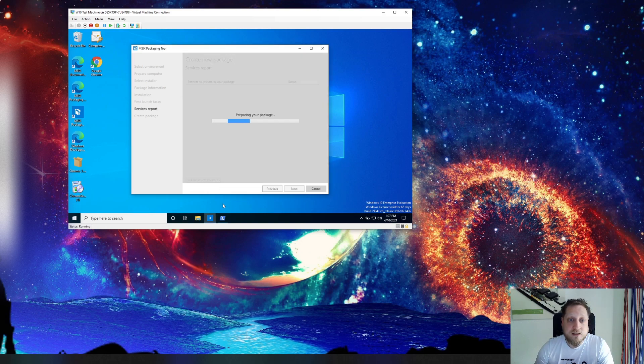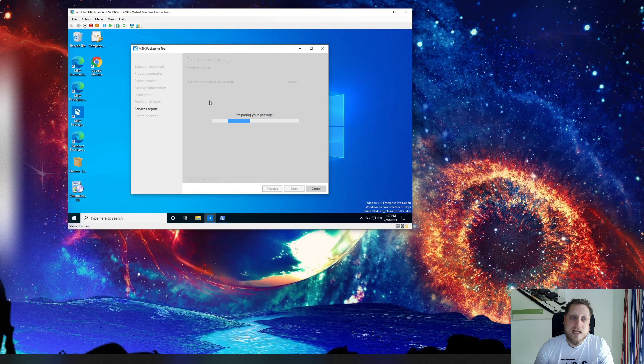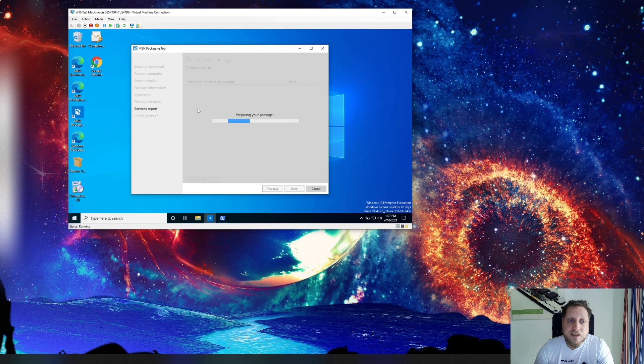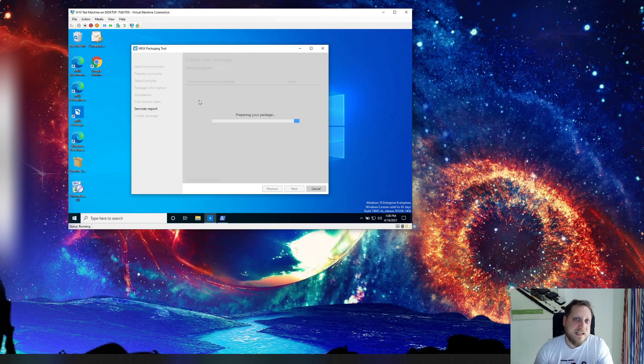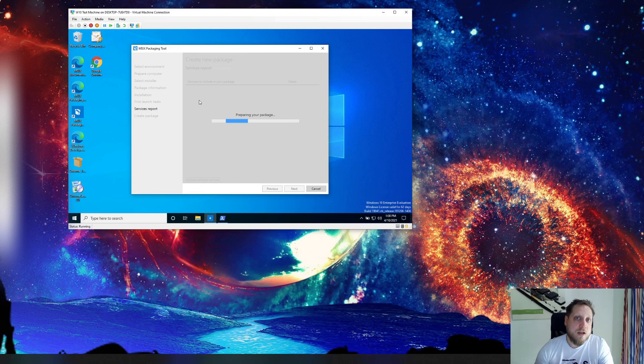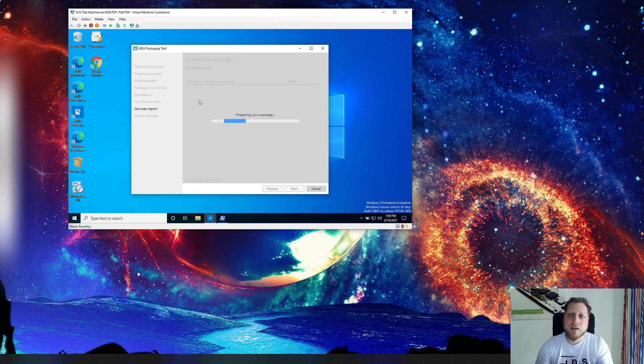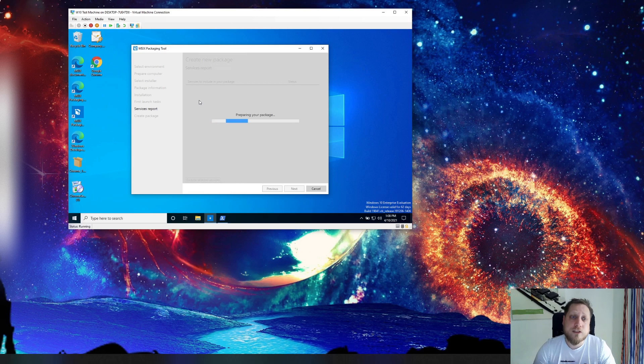So now we click next and it'll stop recording all of our actions. We're clicking yes to move on and now it'll ask us like hey do you want specific services to be included in your package. What's very important is that you cannot include services in your package that already exist on the host OS itself because that just wouldn't work.